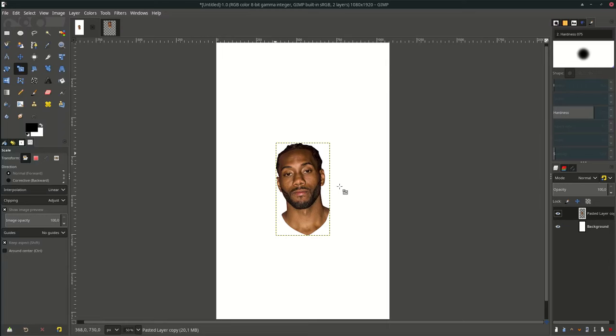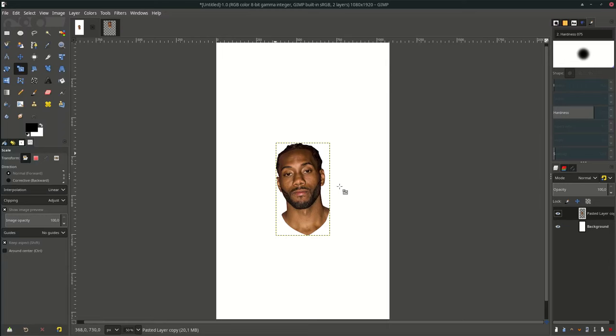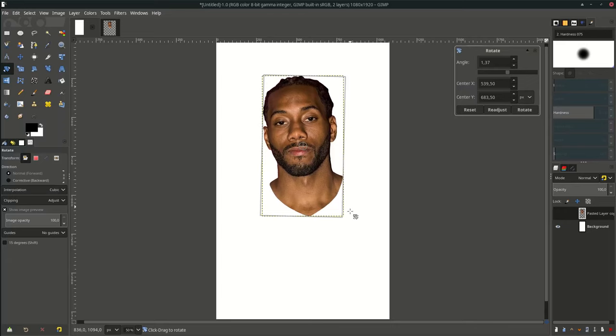Let's scale it up, rotate it around, and make it straight by rotating it a little.